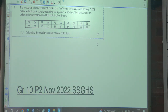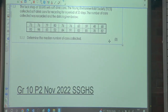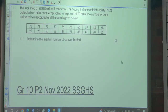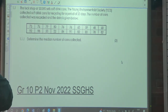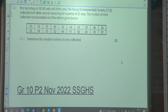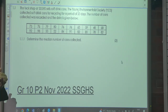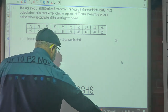The tuck shop at Sanzuza High School sells soft drink cans. The YES Society — the Young Environmentalist Society — collected soft drink cans for the period of 20 years. The number of cans collected was recorded and the data is given below. So firstly, are these numbers in order? No. So what we have to do first is get the numbers in order.